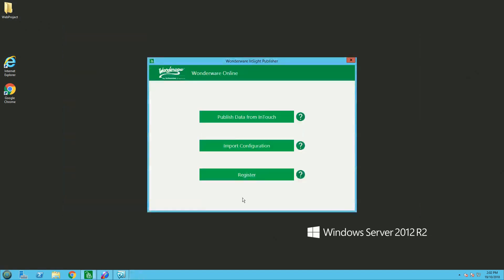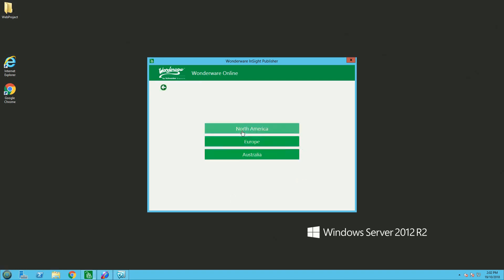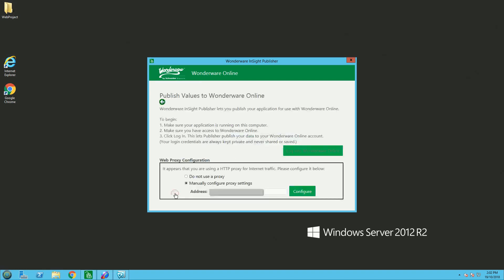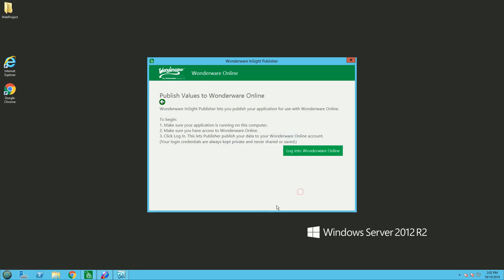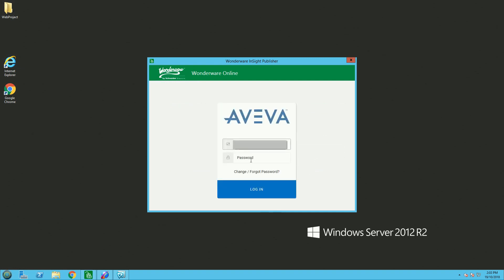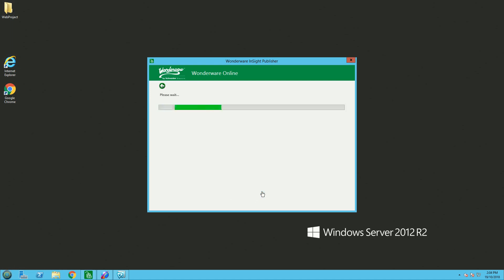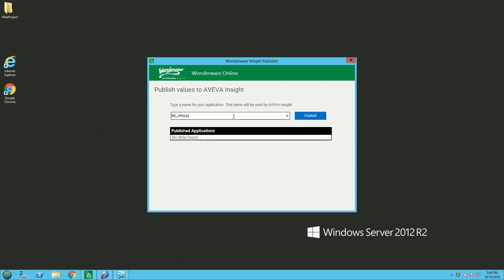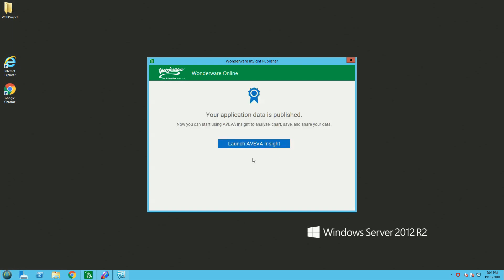After that, you need to publish your data, select your region, and acknowledge a few parameters like proxy. I'm not using a proxy in this example. I'm logging in with my credentials to the AVEVA Insight platform. After that, I need to give an application name — MLIntouch in this case. I'm then launching AVEVA Insight again.